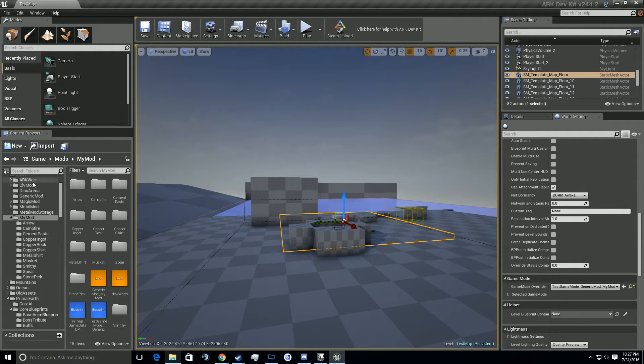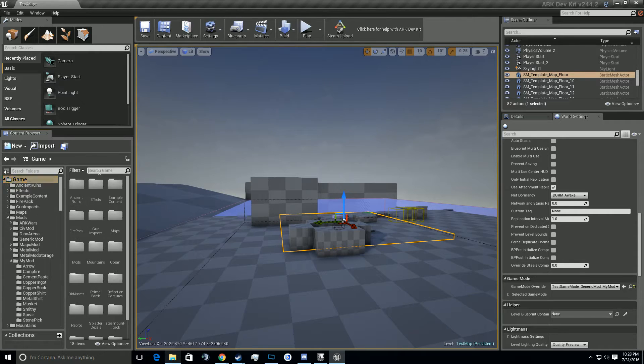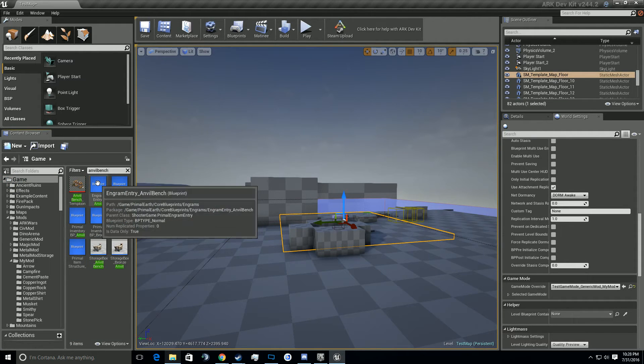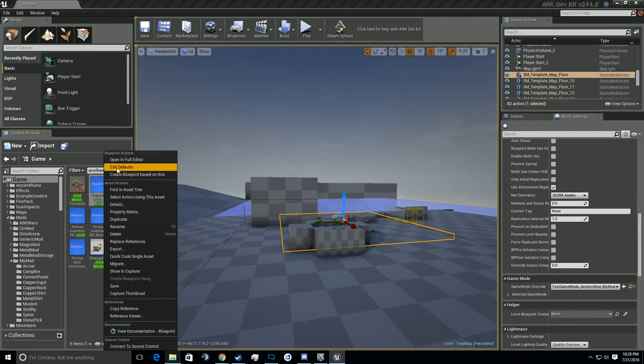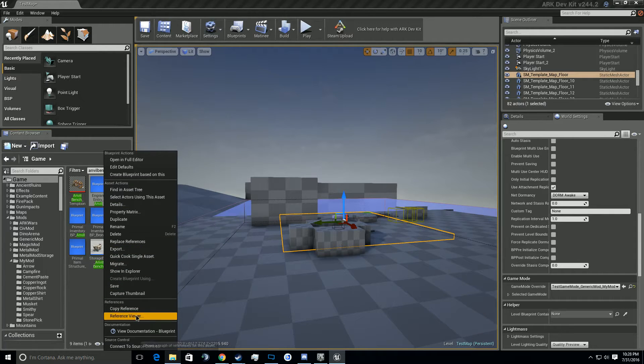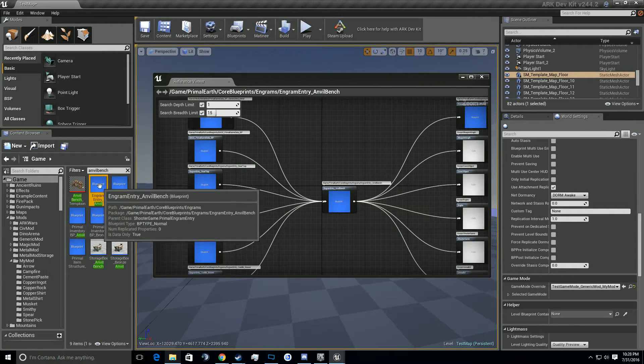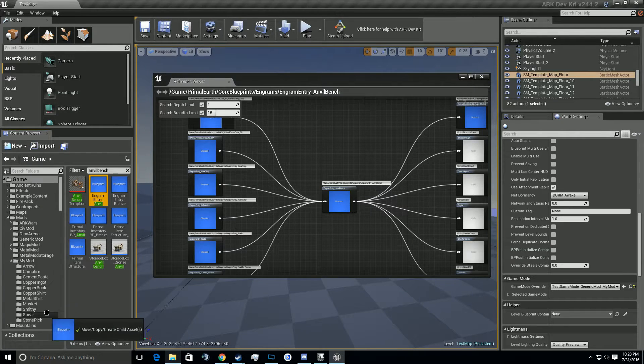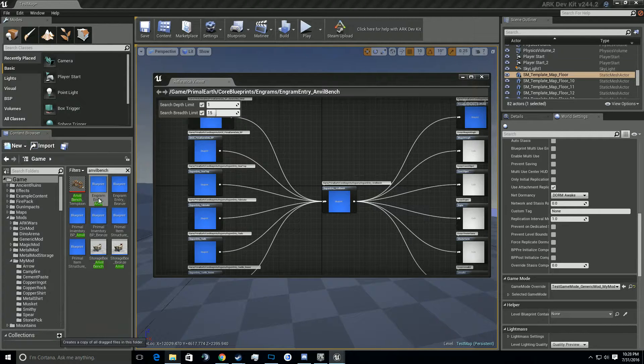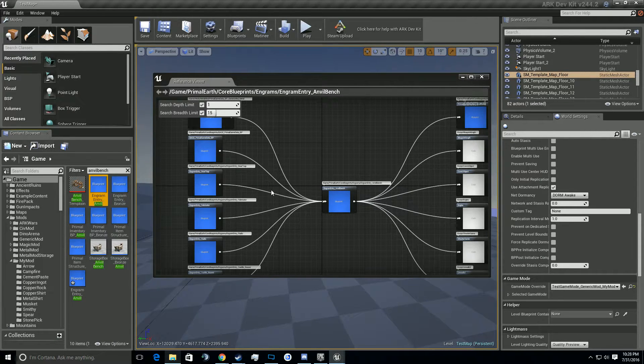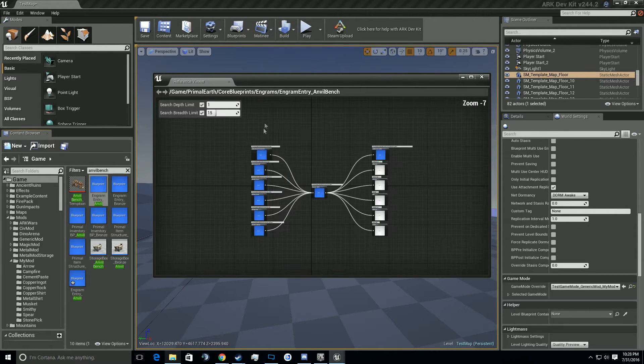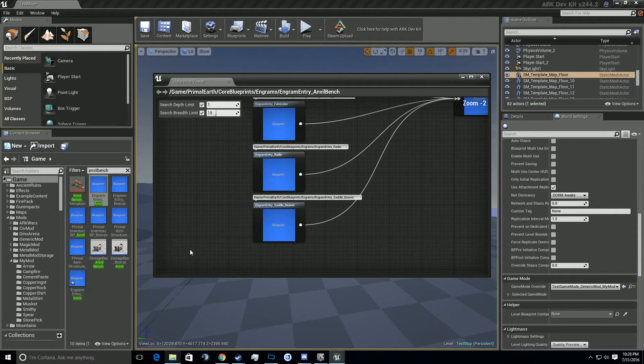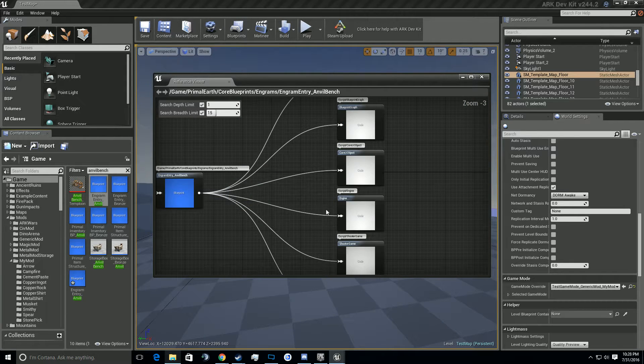Go ahead and type a folder called smithy, go to game, search anvil bench because it's not actually called smithy in here, which can be a little tricky and annoying. So let's go ahead and start grabbing all the files we're going to need. We're going to go to the reference viewer down here and we're going to start dragging and copying files into our smithy.